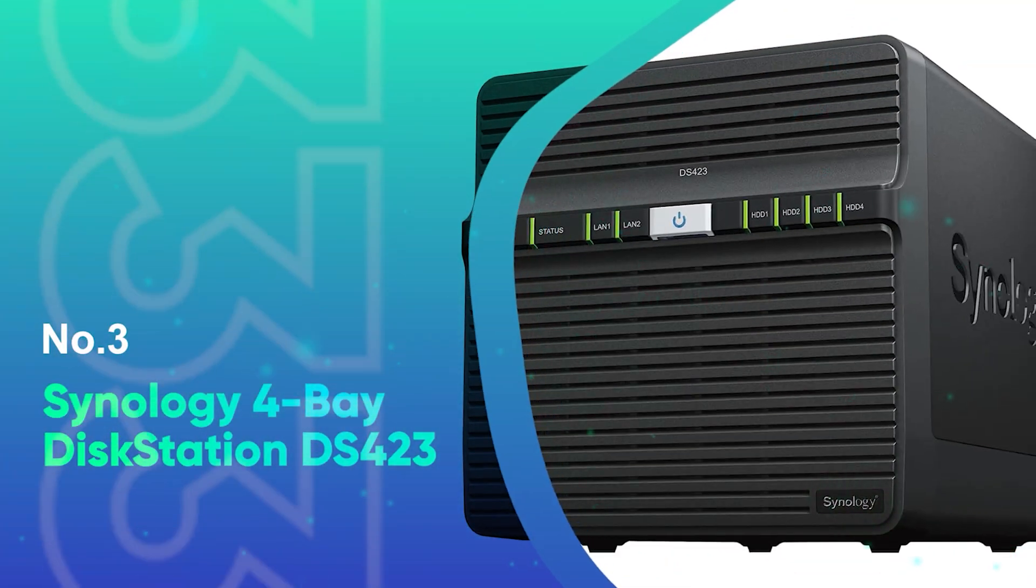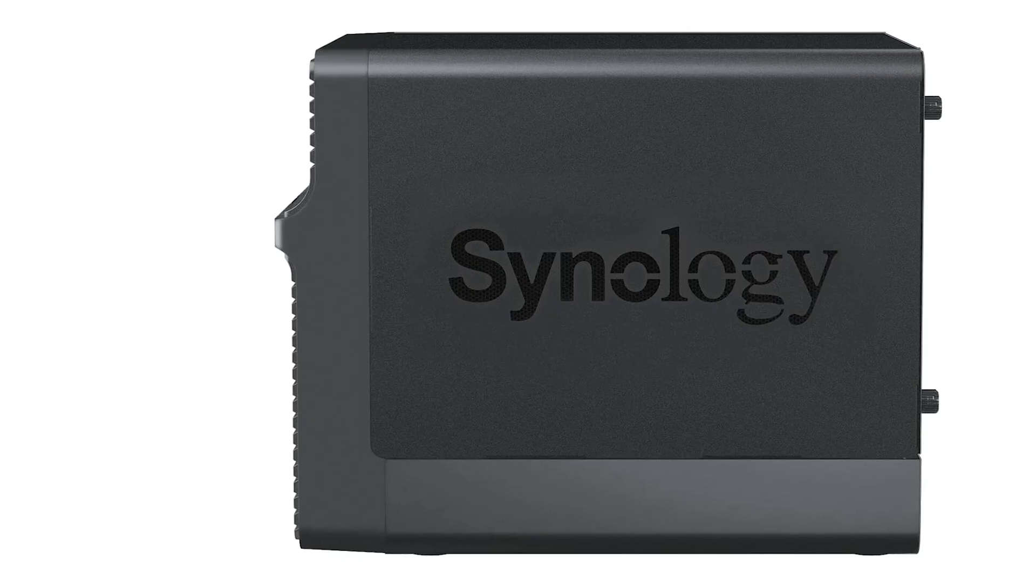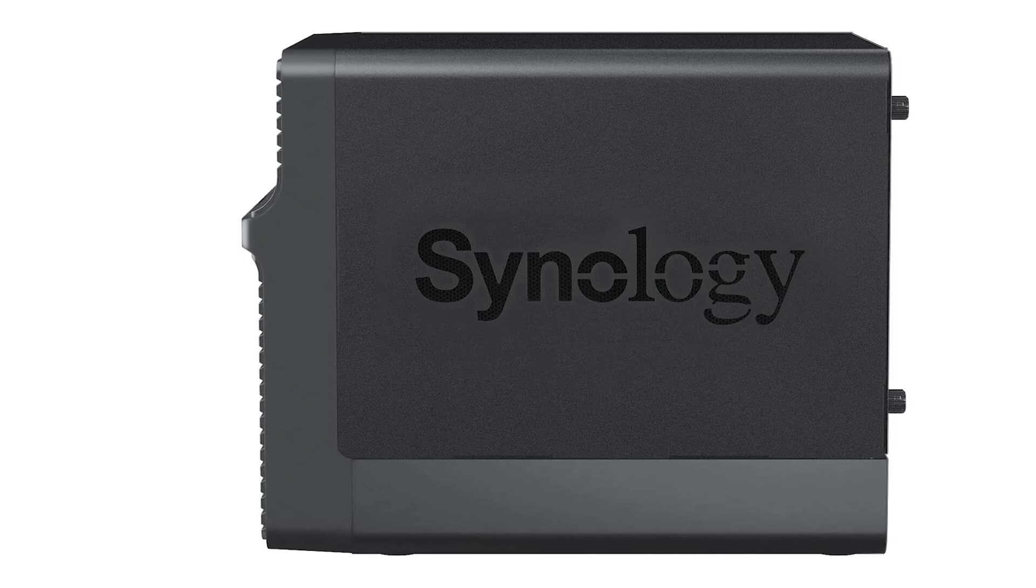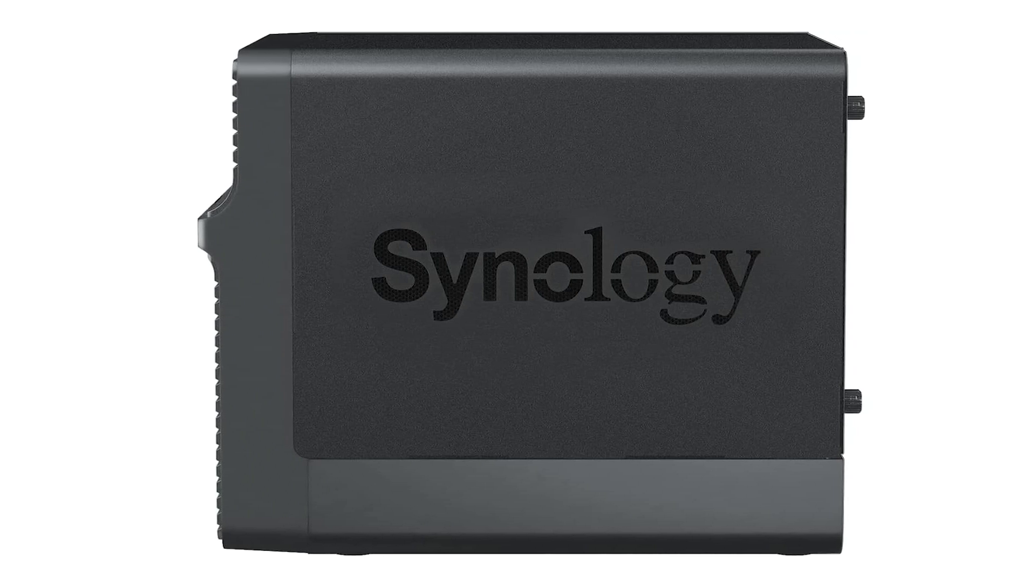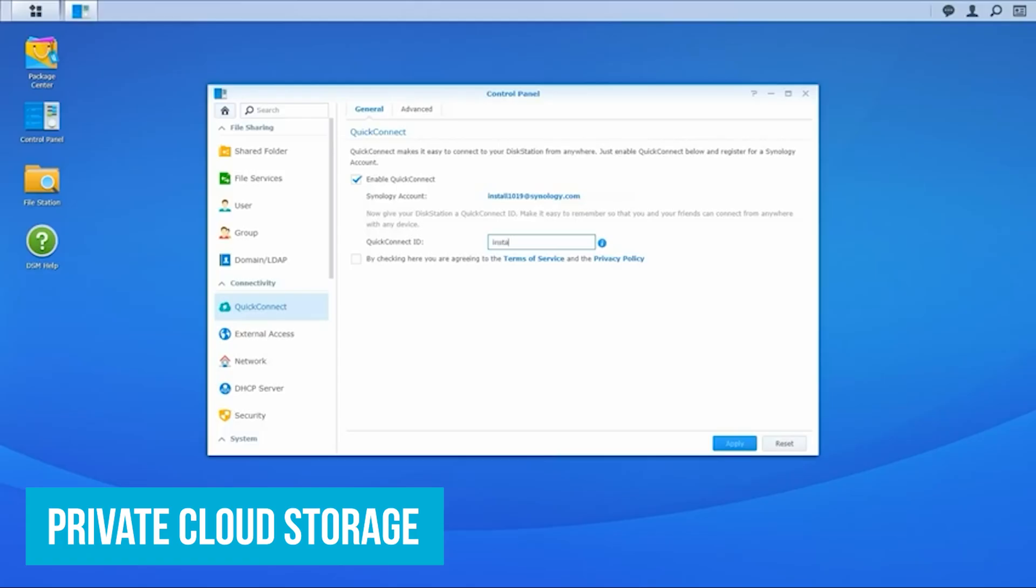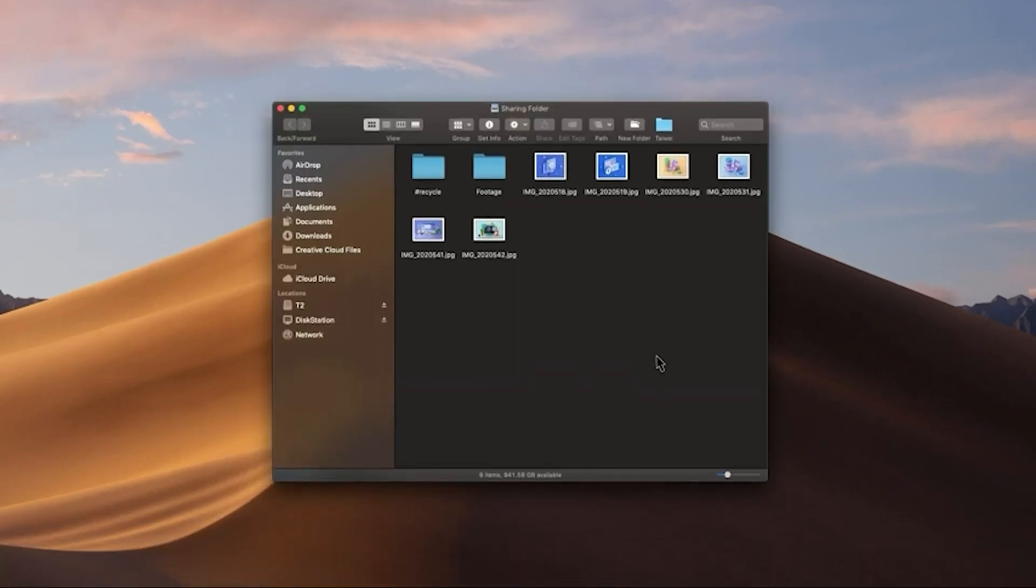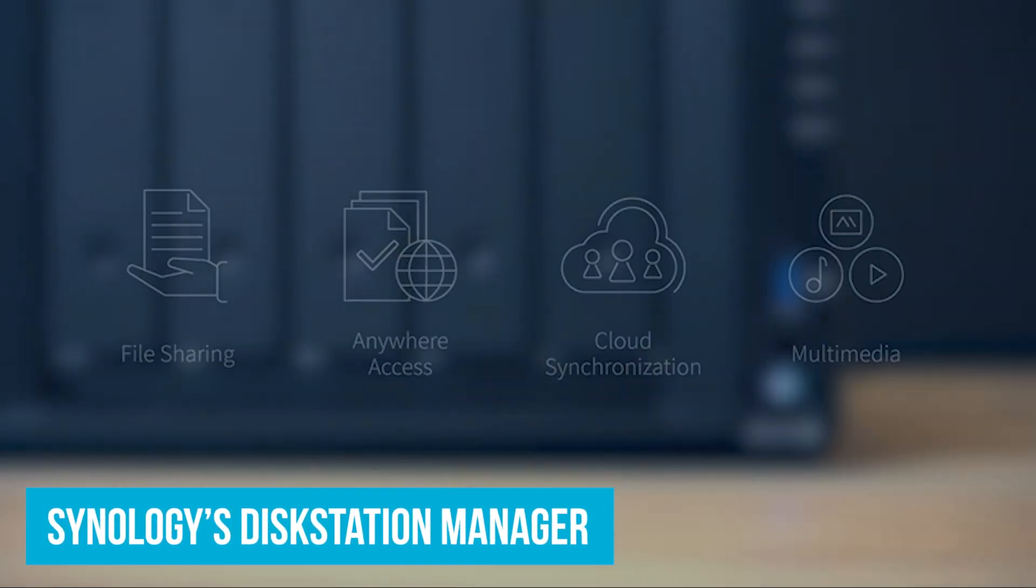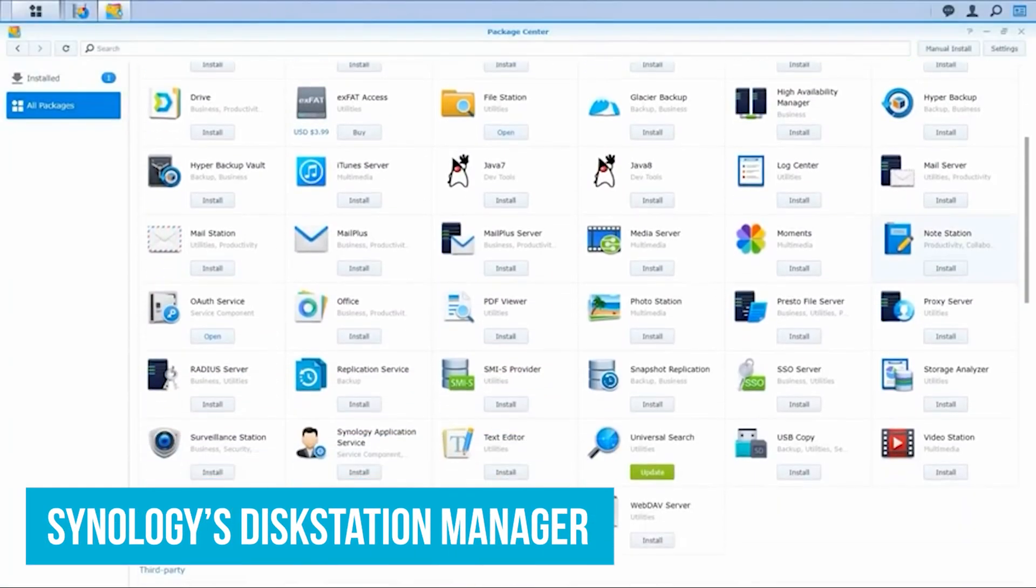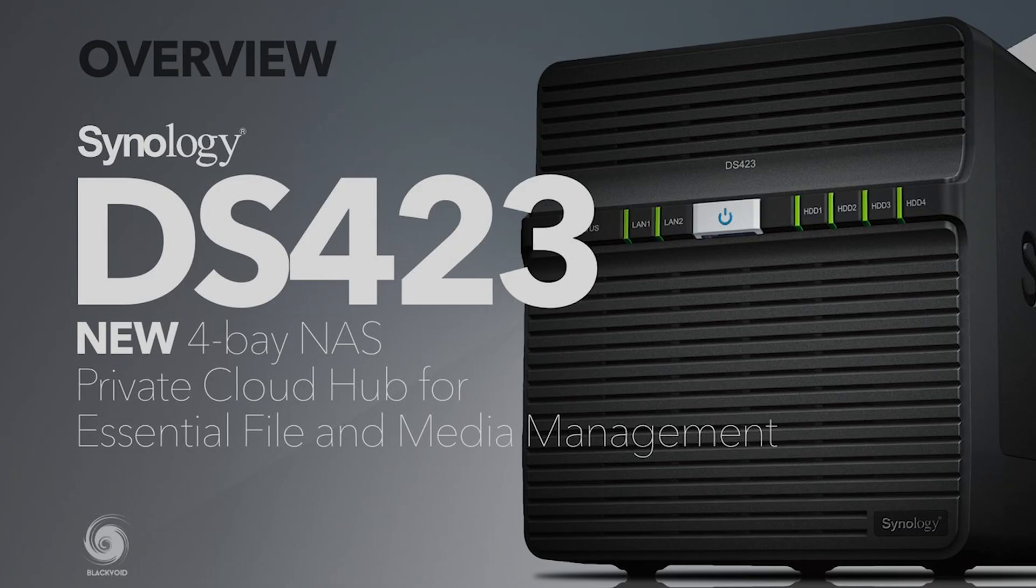Number 3: Synology 4-Bay Disk Station DS-423. For anyone seeking a starter NAS with top-notch security, the Synology 4-Bay Disk Station DS-423 is your best bet. One of its key features is its private cloud storage. Imagine having all your files, photos, documents, and videos stored in one secure place that you can access from your phone, tablet, or computer anywhere you are. With Synology's Disk Station Manager, you control who gets to see what, so you can safely share files with family or team members without worrying about unauthorized access.